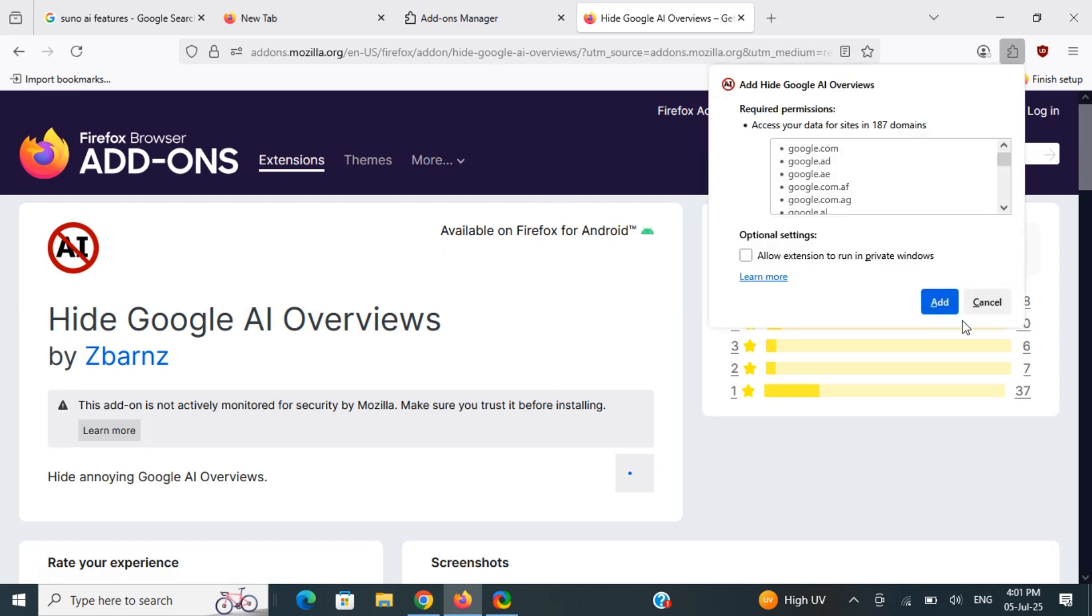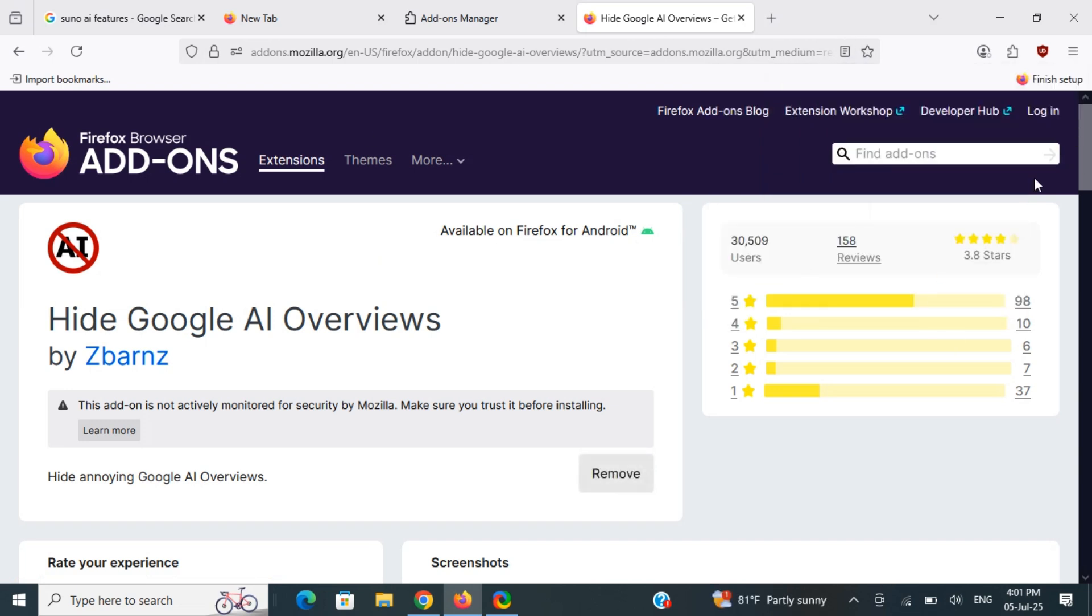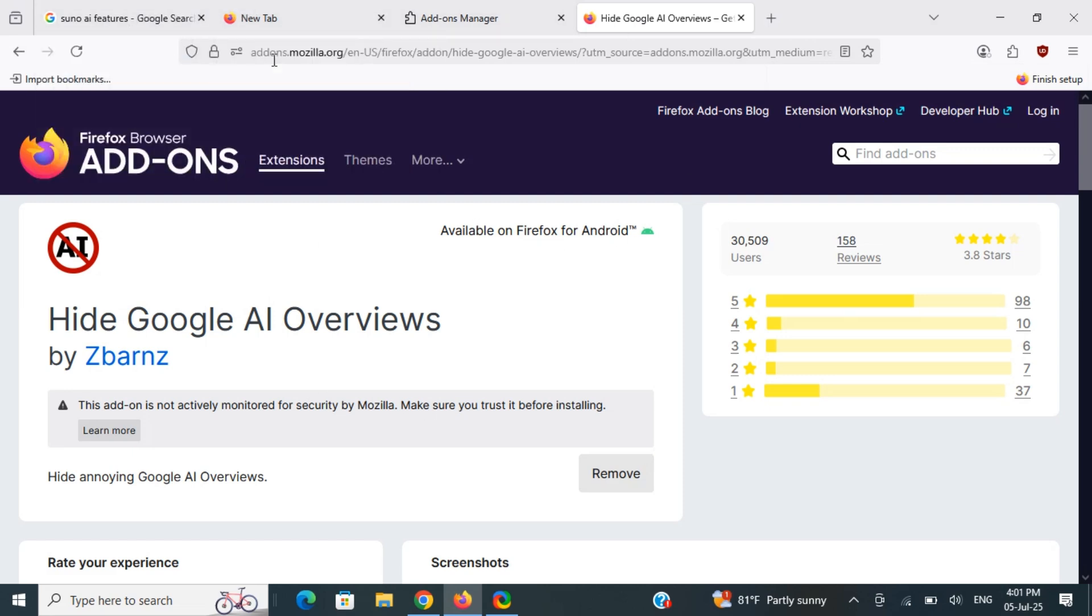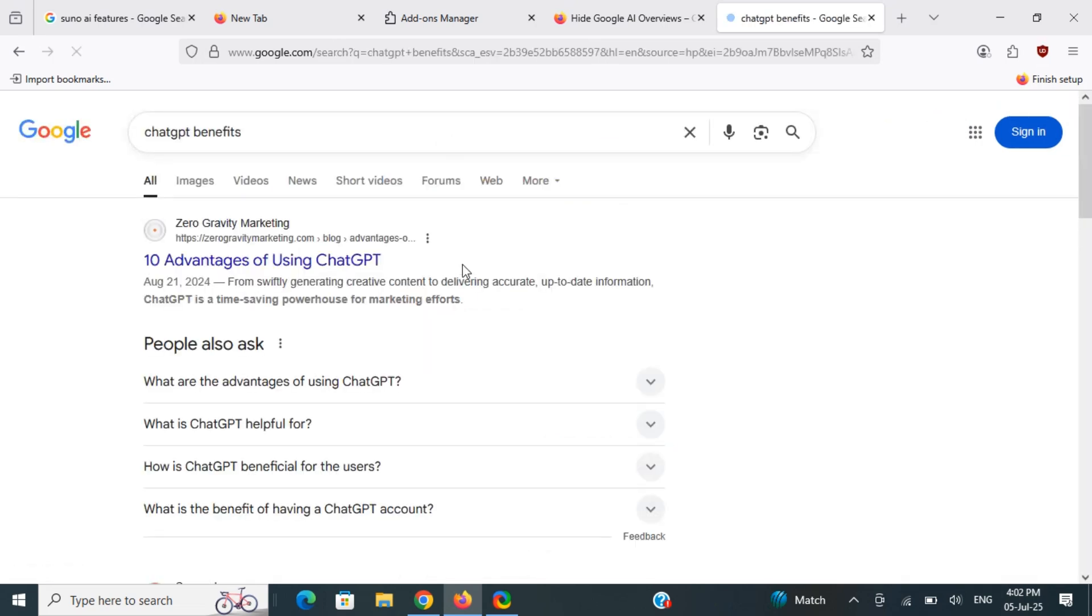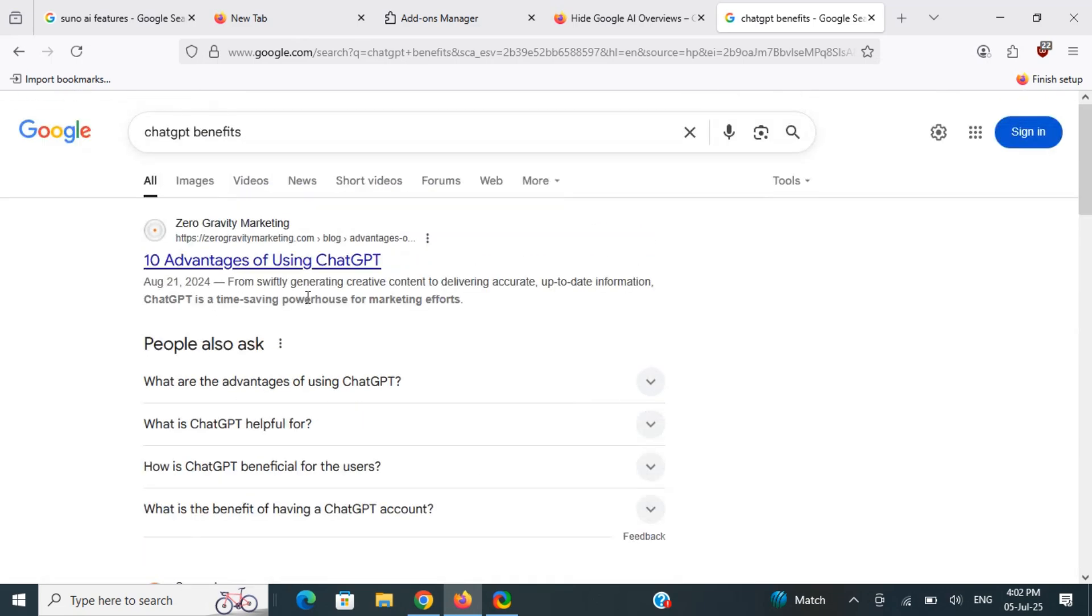Just add it by clicking Add. Once this is added, the plugin will block the AI overviews on your Firefox when you search for something. For example, when I search for something now on Firefox, I will see that there is no Google AI overview popping up. It's now being blocked by the plugin I just installed. That's basically it.